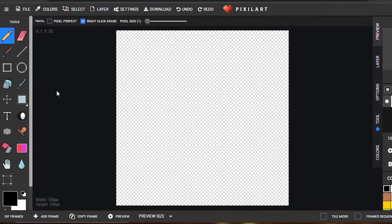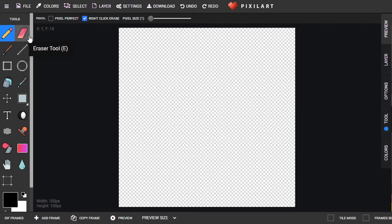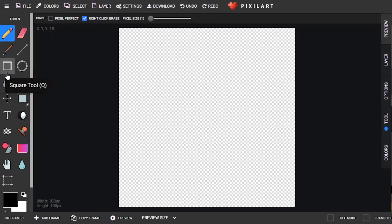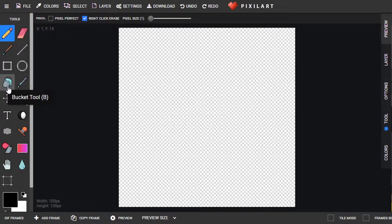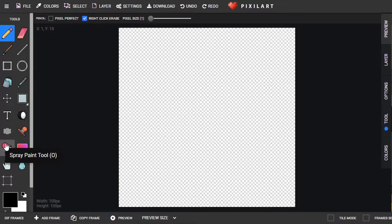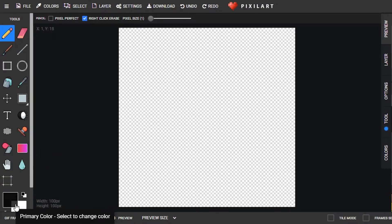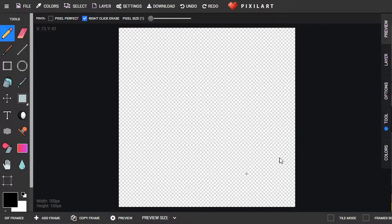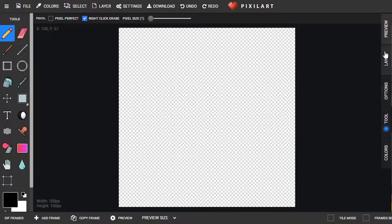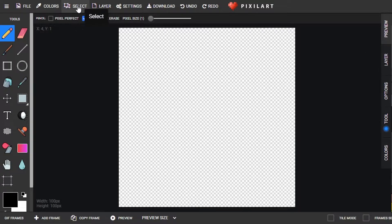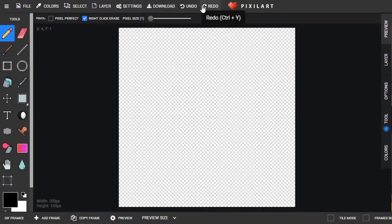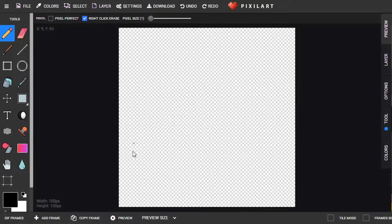First of all, this is our canvas. Let me show you around the tools. We have pencil, erasers, brushes, different shapes available, bucket tool, text, sprays, a hand tool, and color. We can also work in layers. We have color palette, tools, options, previews, files, settings, download, undo and redo.